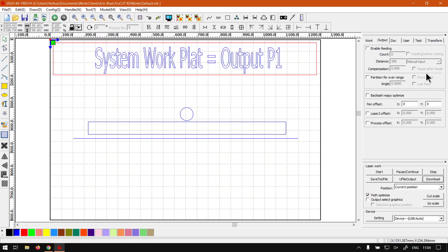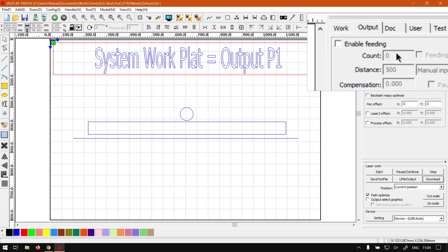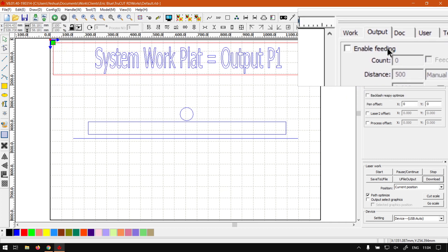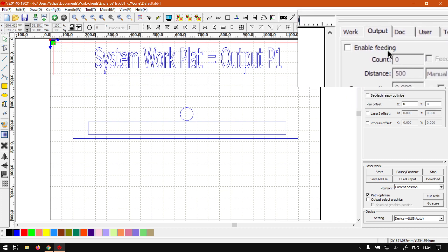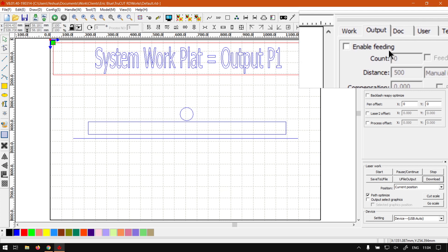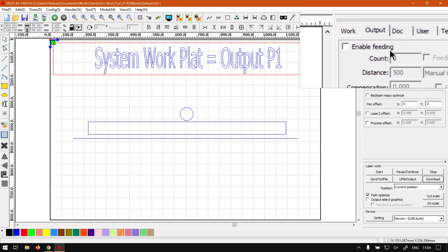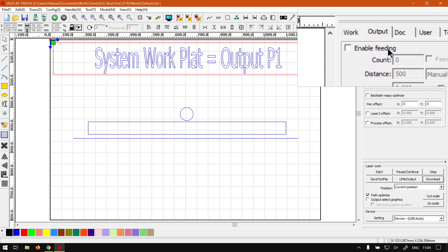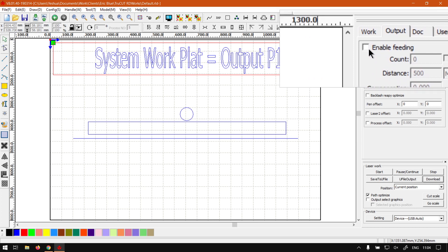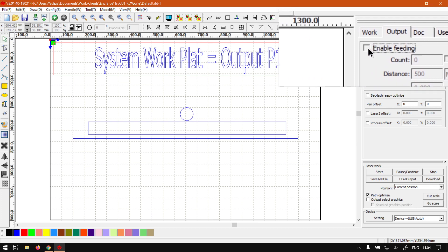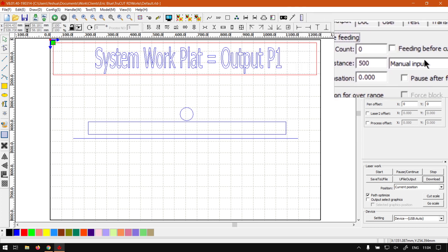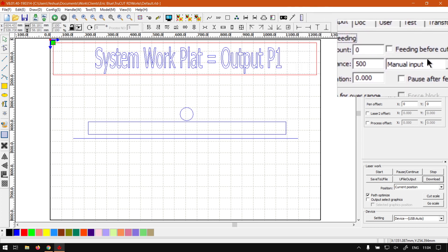In today's video we're going to be looking at the first section. Now this is only relevant if you have a laser cutter with a feeder. If you do not, leave this one off. If you do and you want to use the feeder, you can always enable this. Now if we enable it, we have a few different options here.